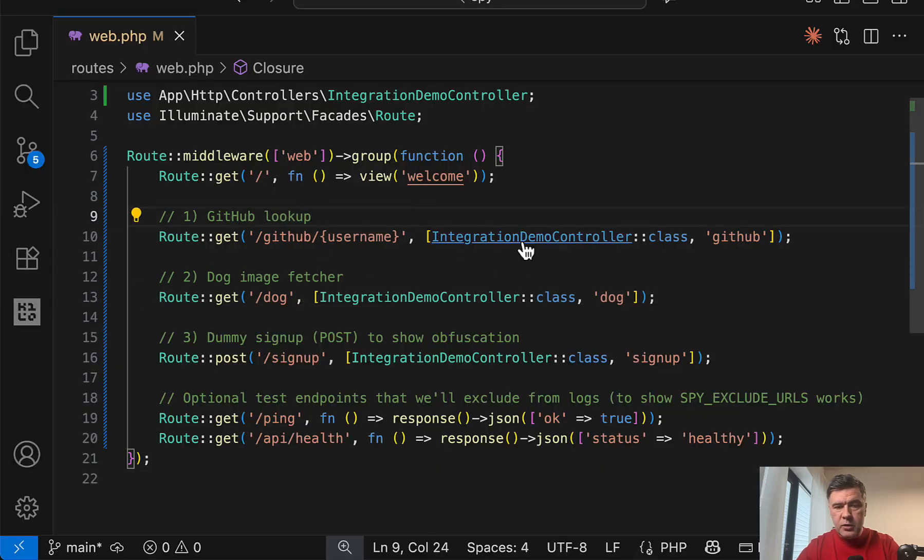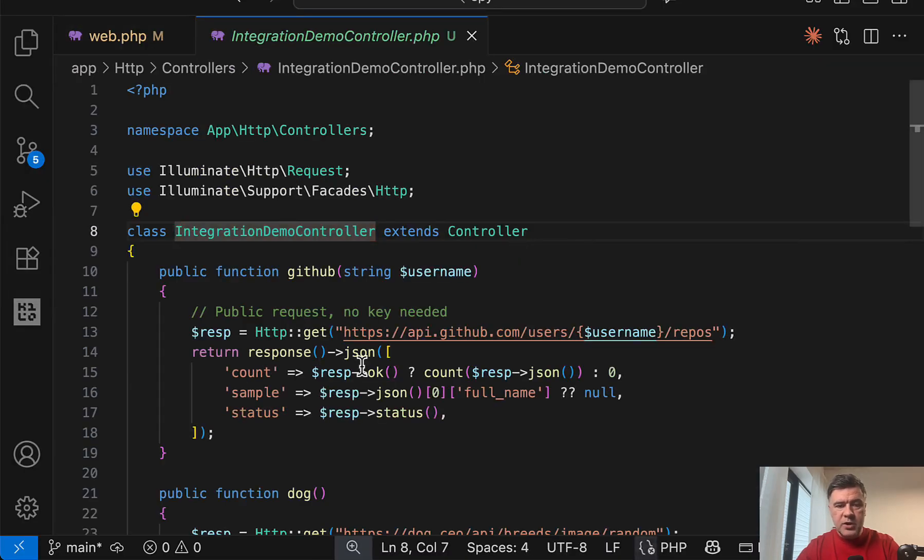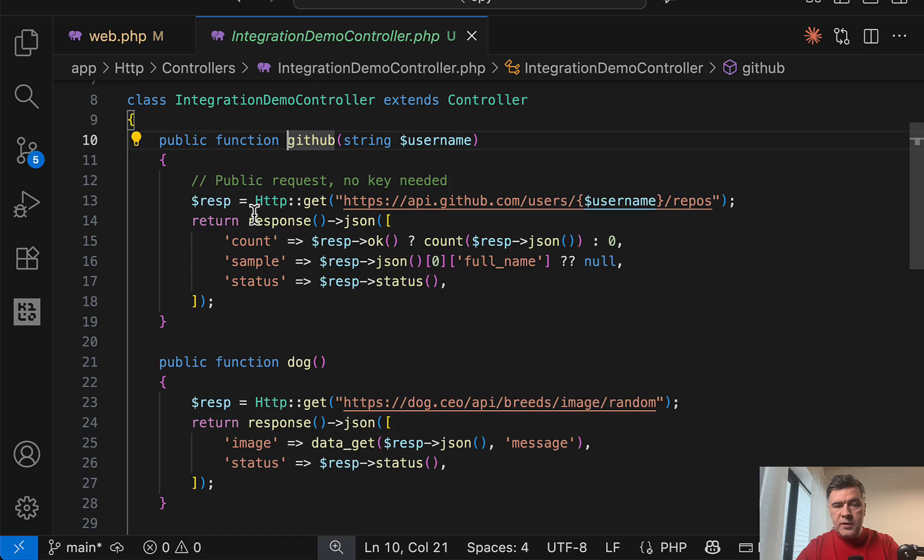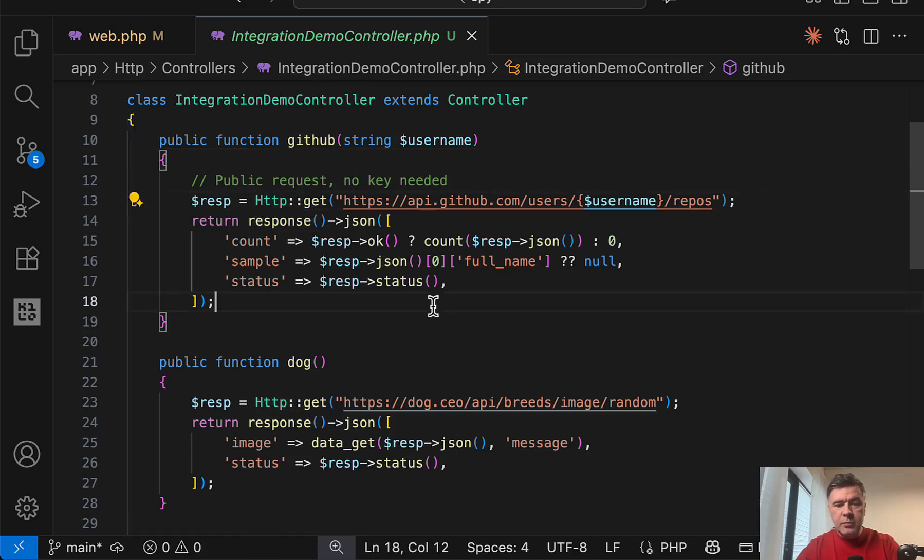So in the code, in the integration demo controller, we have GitHub with HTTP get, and this is exactly the point of that package. Under the hood, it logs that API call.